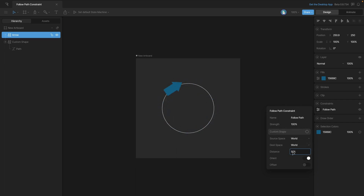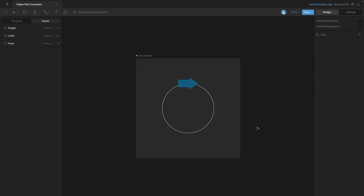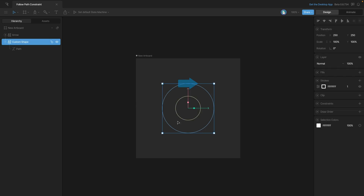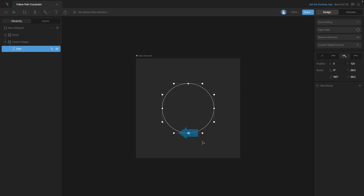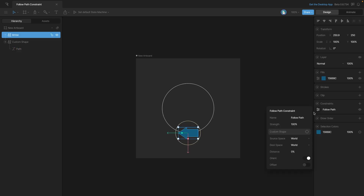You'll see that once we increase or decrease the Distance Percent, that causes the shape to move along the path. If we open up the ellipse in Edit Vertices mode, you'll notice that the zero percent distance is the same as the starting vertex, represented by this triangle. We can change that by right-clicking on another vertex and using the Make First Vertex button. Now in the properties you can see we're at zero percent distance, aligned with that first vertex.